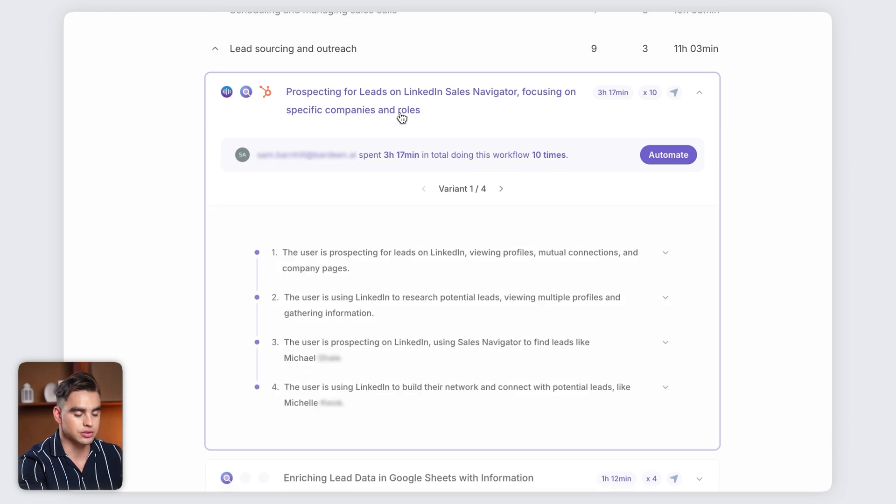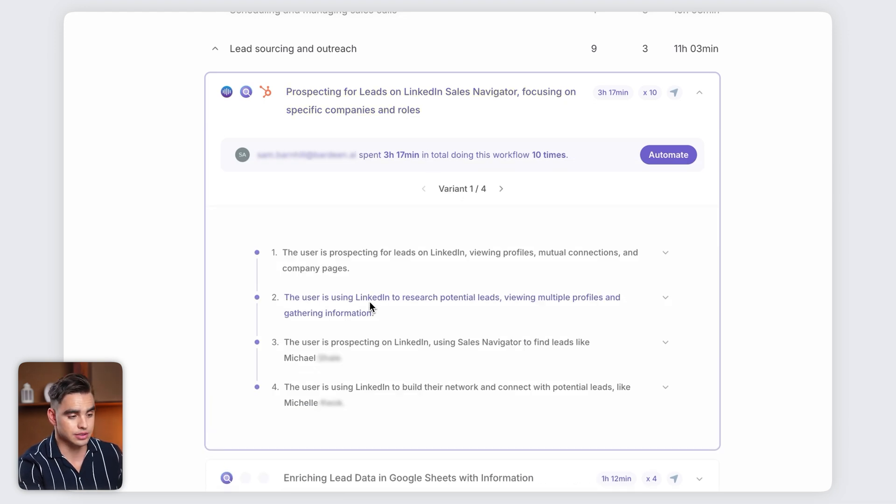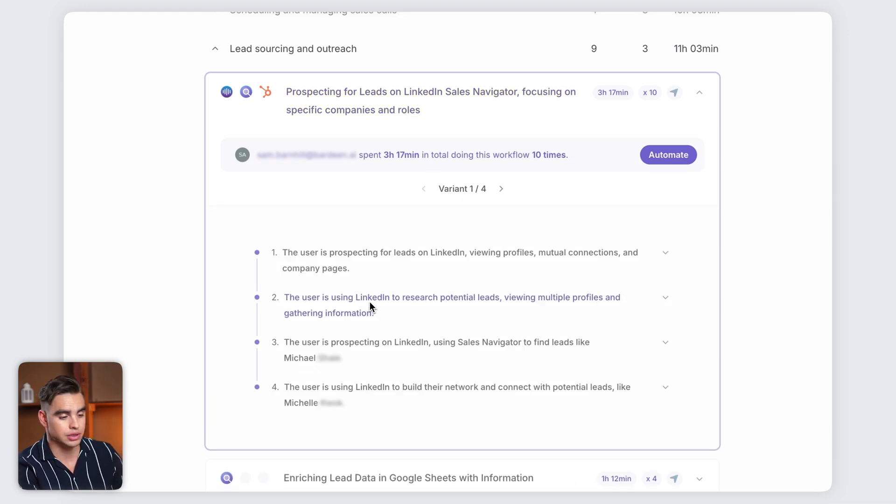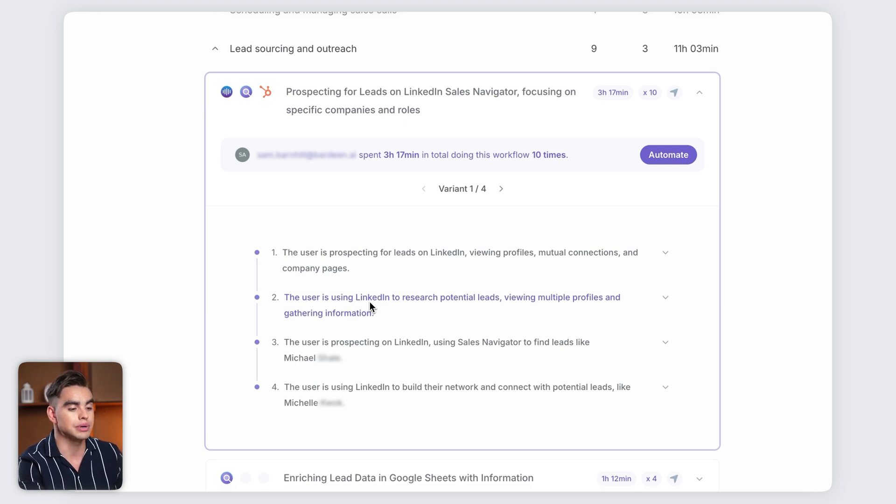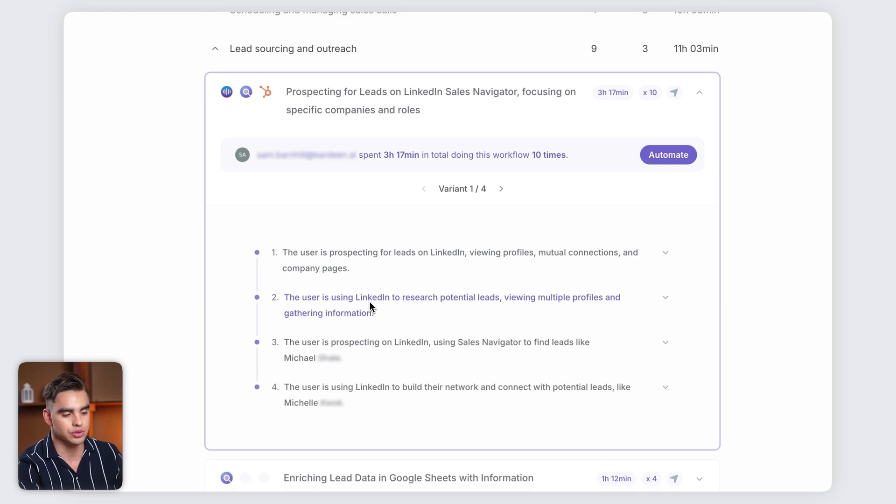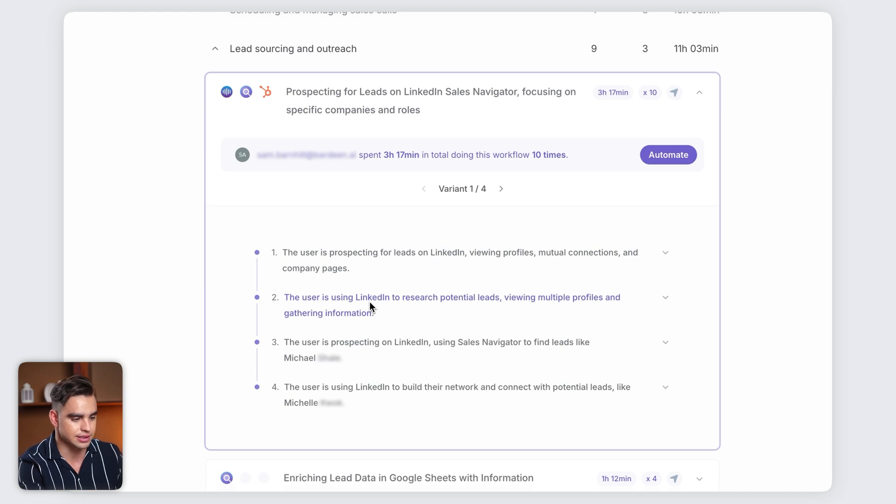We have prospecting for leads on LinkedIn. Let's take a look at this workflow from Sam. He goes on LinkedIn, researches the lead, and then tries to find potential leads that are similar to the lead that he found. In this case, this is Michael.